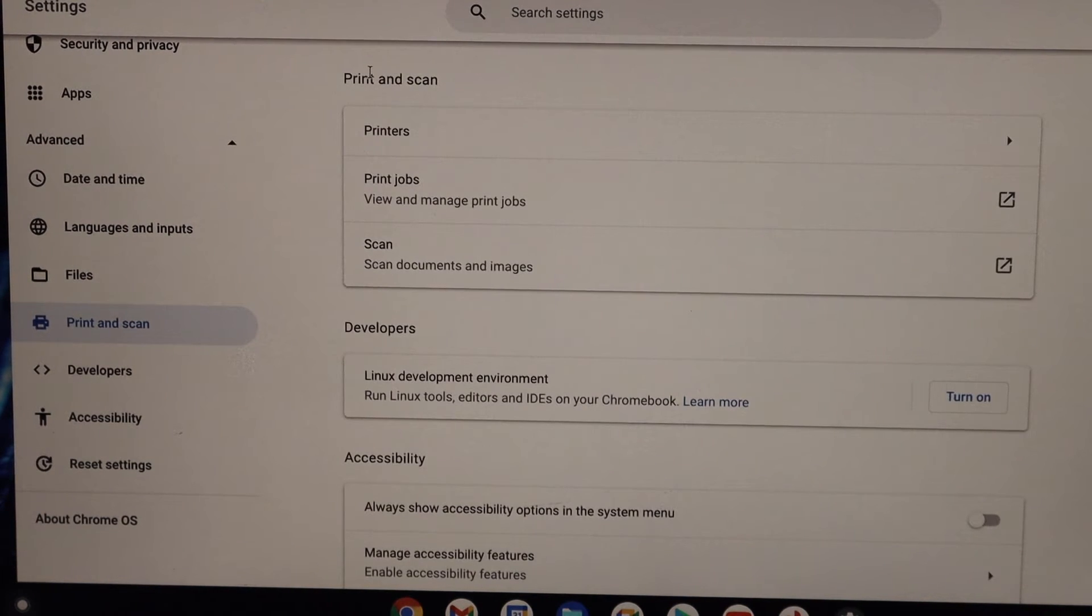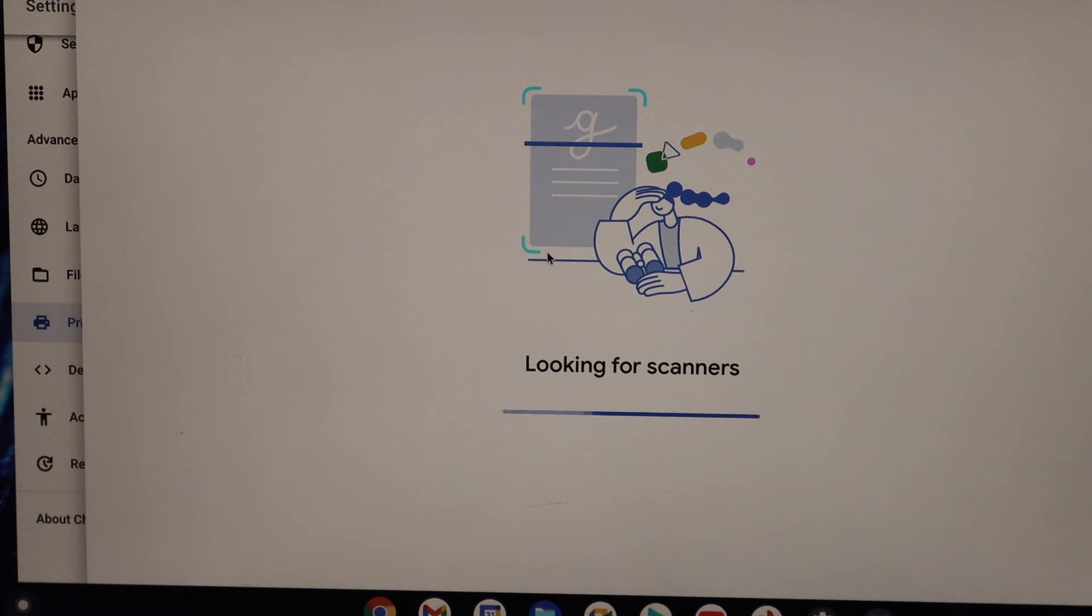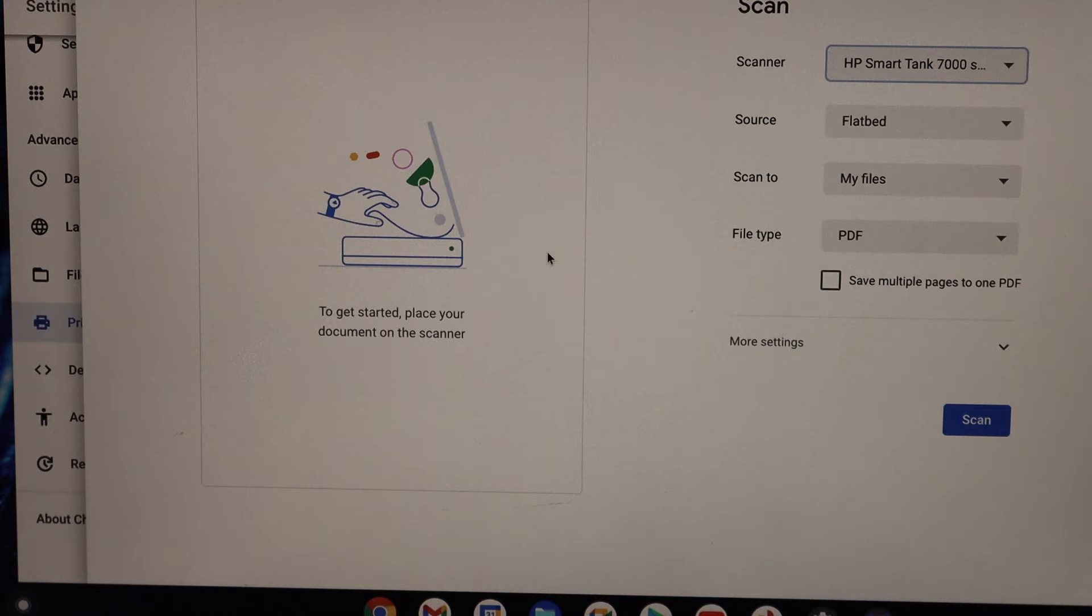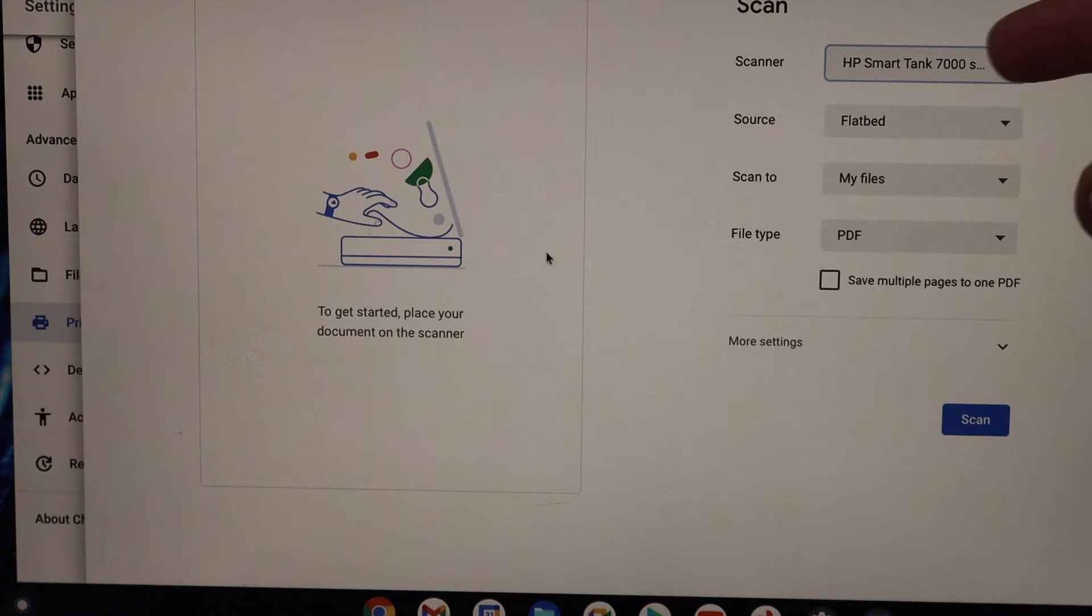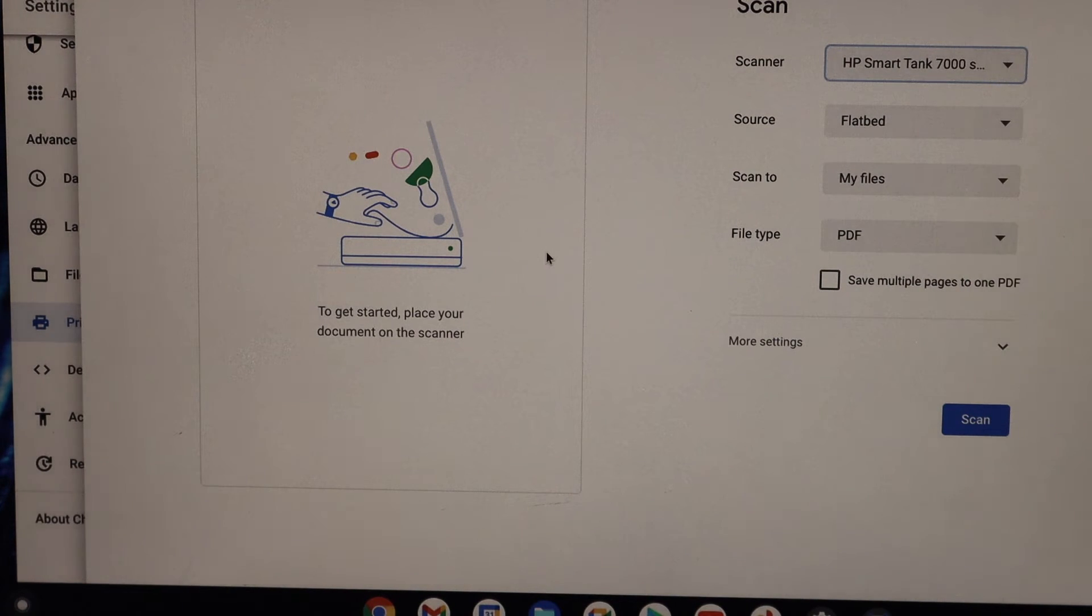If you go back, you can see it has a scan option. It displays HP Smart 7000, and you can start scanning from here. Now if you want, you can also do printing.